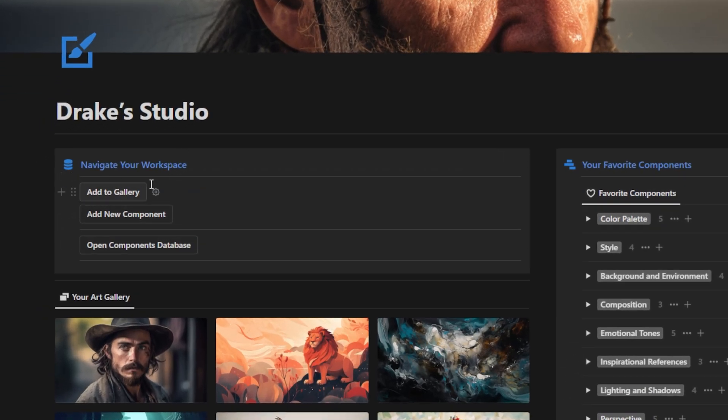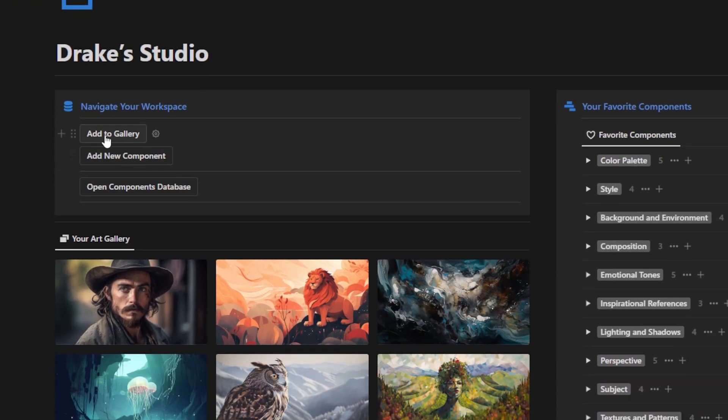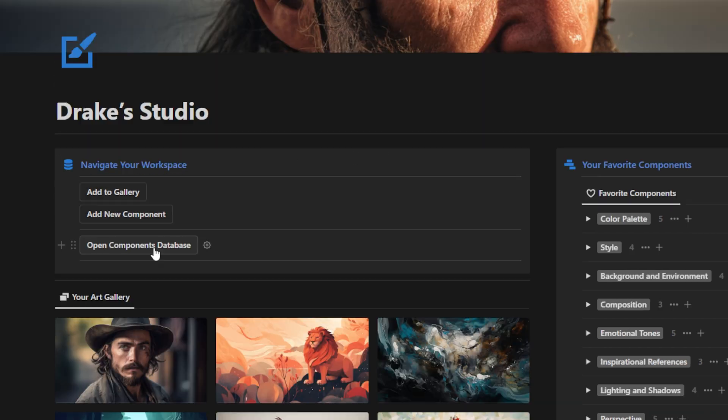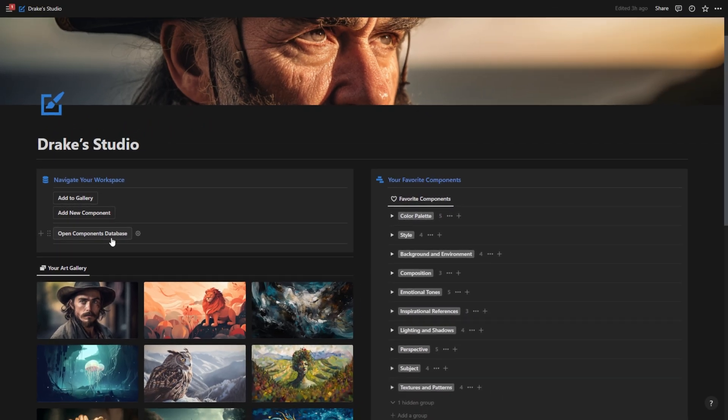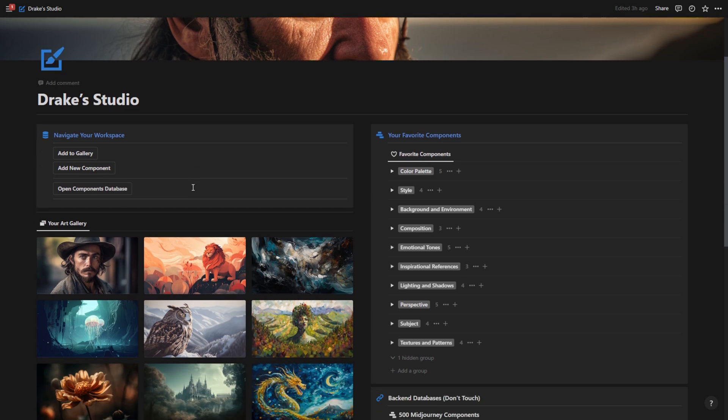So if I want to add to my gallery, I can just hit add to gallery. If I want to add a new component to the 500 existing components already within this dashboard, then I can do so there. And if I want to open up my components database where it shows all 500 of those components, I can do so with this button.